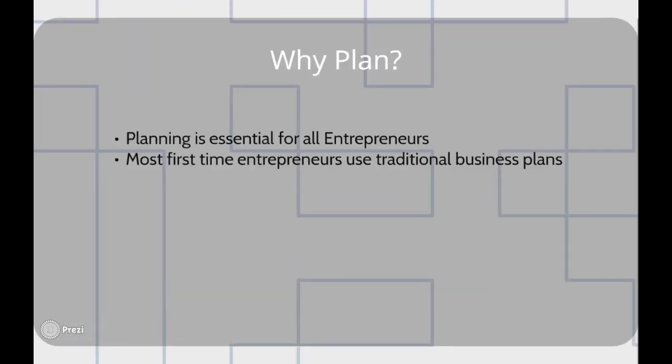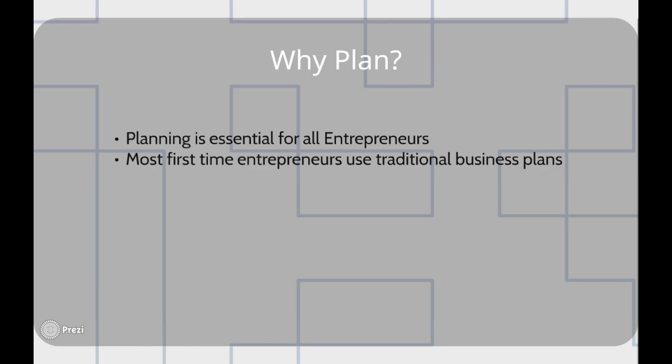So let's get started. Why do we need to plan in the first place? Well, planning is essential in every business. You need some sort of tool to describe the functions of your business. You need something to describe how these functions all fit together and how you can provide value to your customers and bring in revenue from providing that value, which is the underlying function of the business.